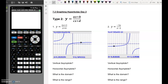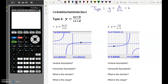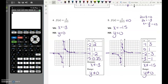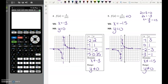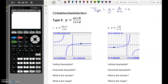Today we're going to look at Type 2 of graphing hyperbolas. Type 2 looks a little different than Type 1 and there are just a few different rules. As a reminder, Type 1 looked like a over x minus h plus k, where the minus h told you how much the hyperbola moved left or right, shifting the vertical asymptote, and k showed how much it shifted up or down for the horizontal asymptote. In Type 2, we have an x on both the top and bottom, so the rules are a little different.